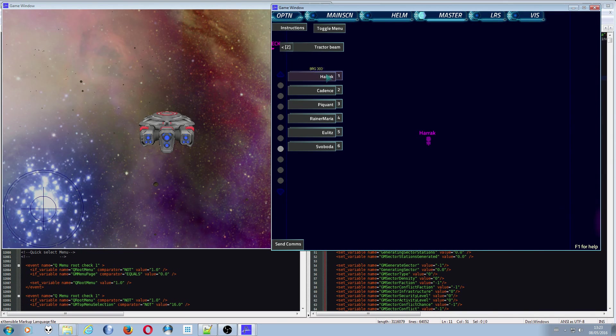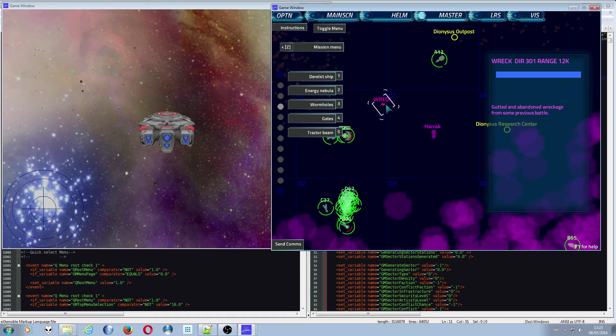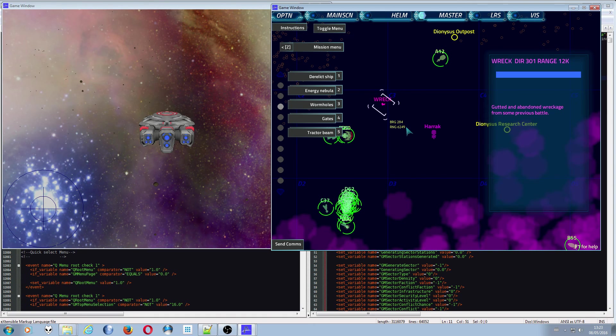There we go, we still got the tractor beam that turns itself on and off which is kind of nice. Someone has died and left a wreck, would you look at that. I could, I could go tractor beam that wreck.